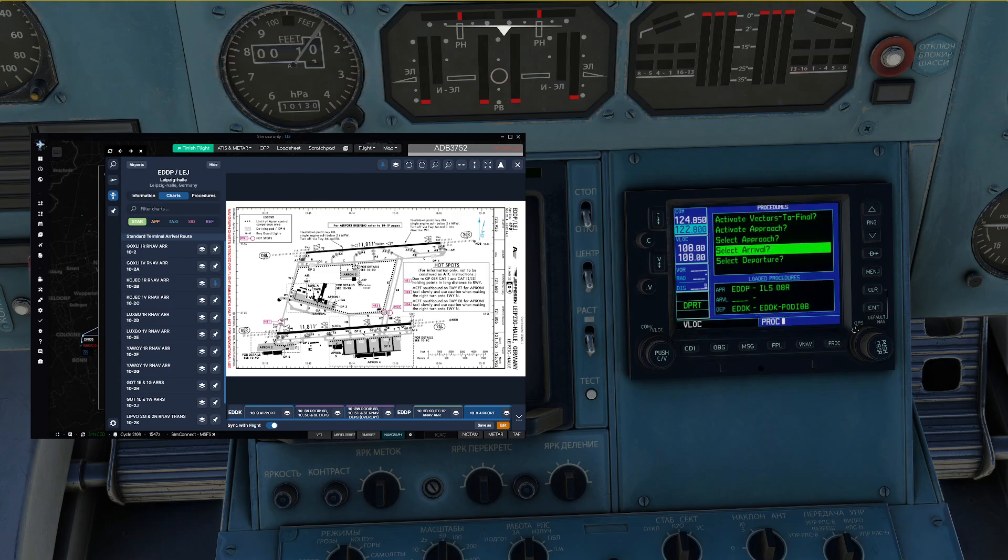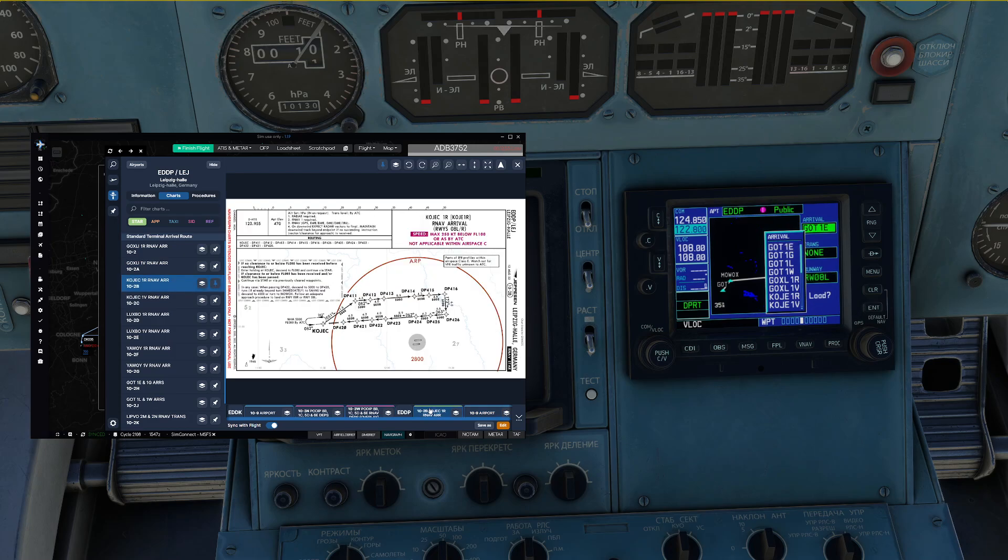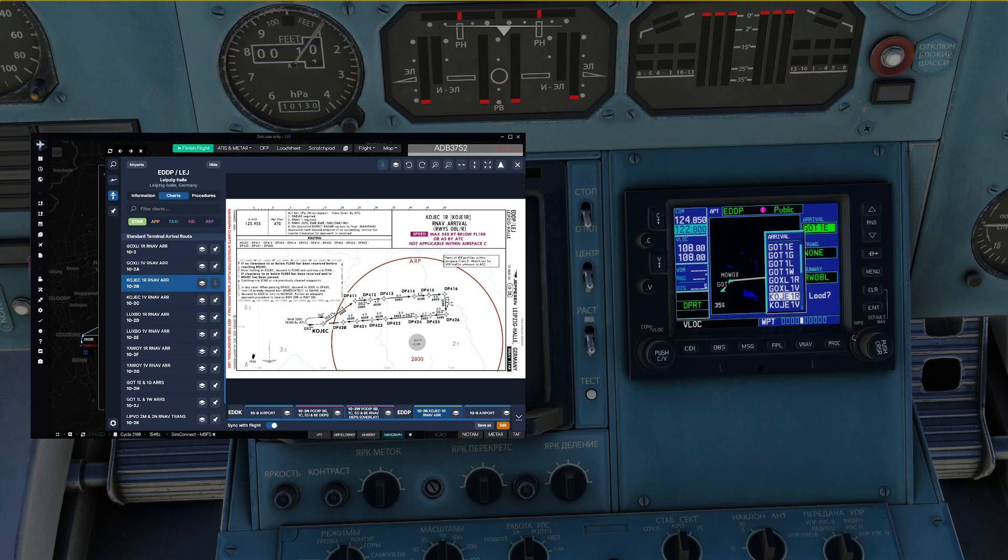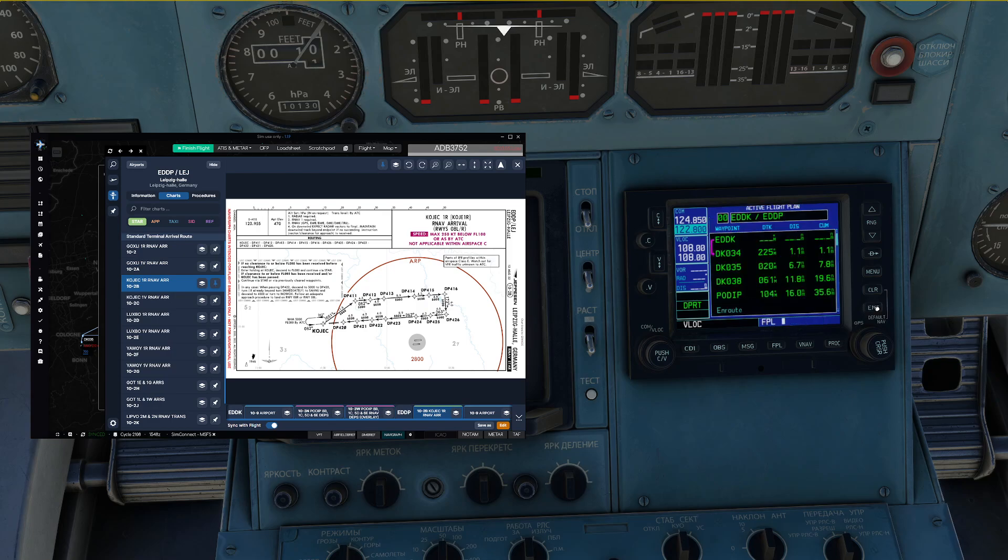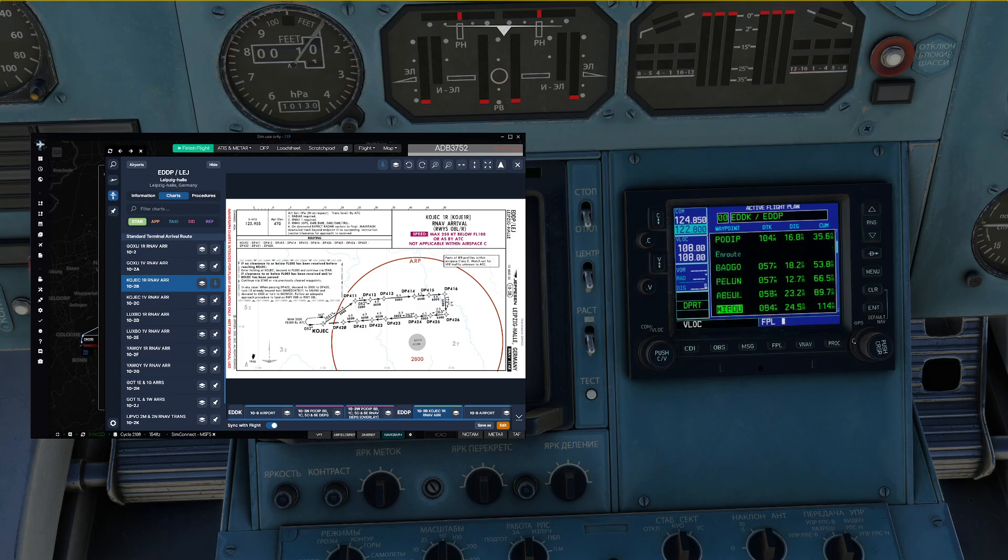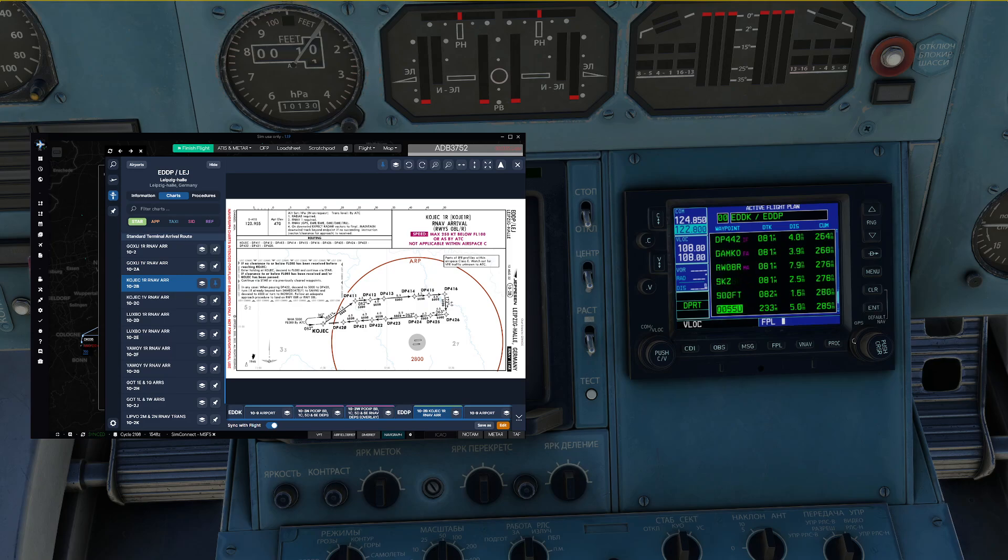And finally, we can go ahead and enter the star as well. And in this case, we are planned to fly the Kojak 1 Romeo arrival. Runway 08 right, load that in and that is basically our entire route programmed. If we scroll through this once more, we can now see that we've got the entire route of flight programmed into our GPS.